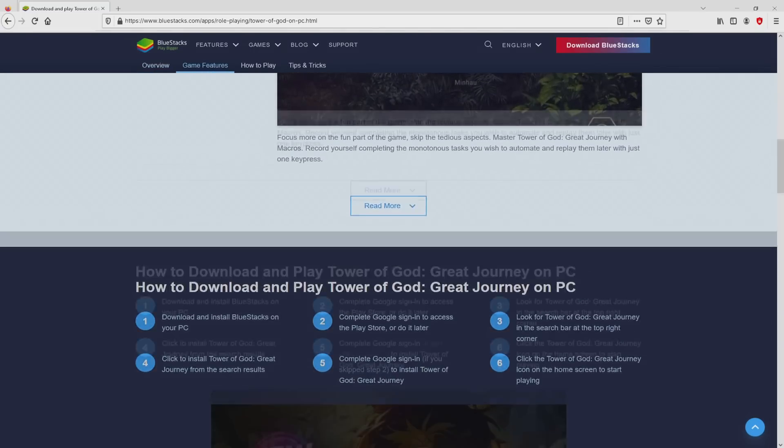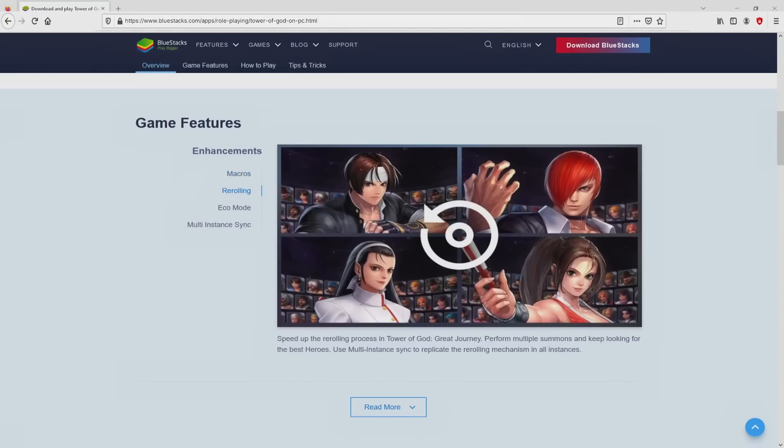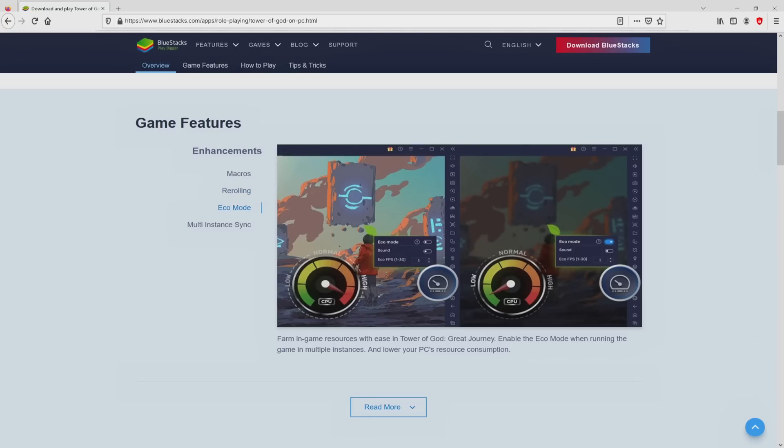No panic, it is simply the Android emulator that we are going to run to play Tower of God: Great Journey on our PC.